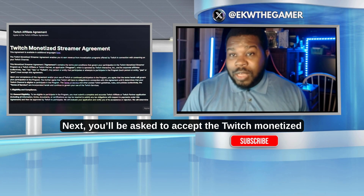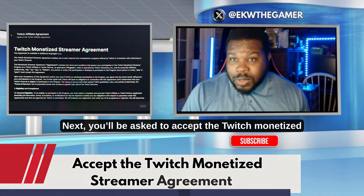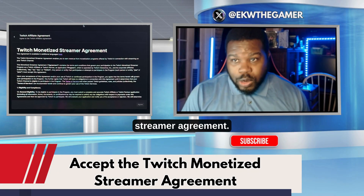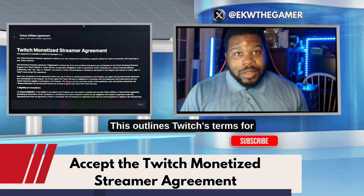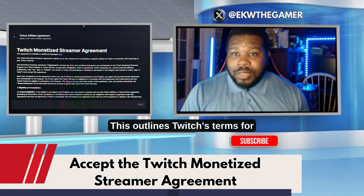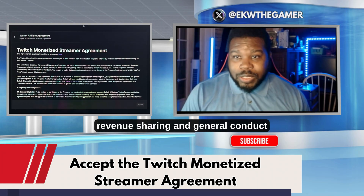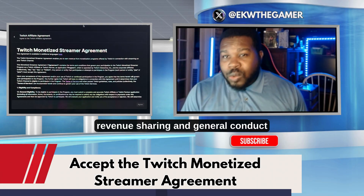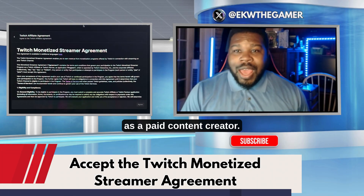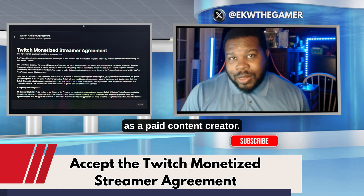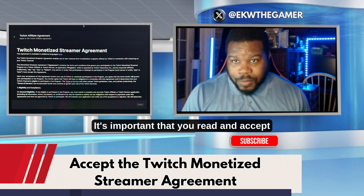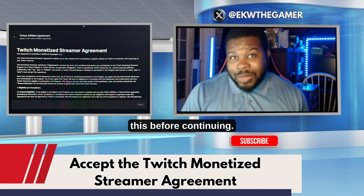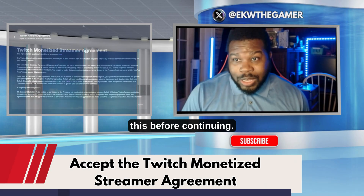Next, you'll be asked to accept the Twitch monetized streamer agreement. This outlines Twitch's terms for payments, revenue sharing, and general conduct as a paid content creator. It's important that you read and accept this before continuing.